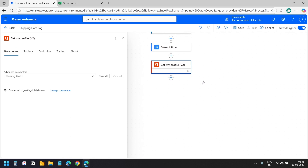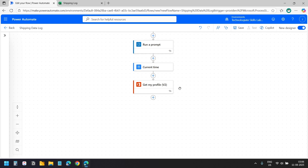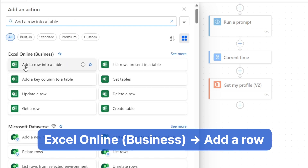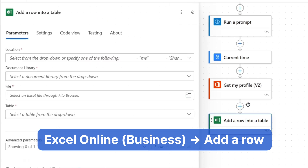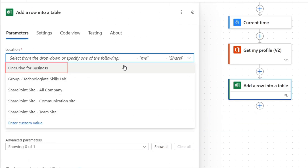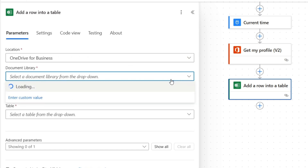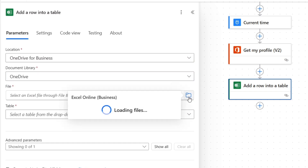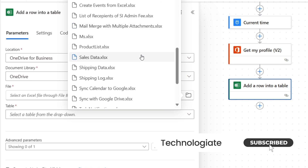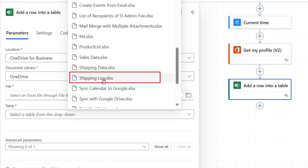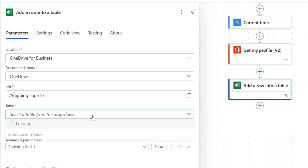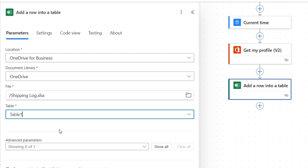Now we will map the output of 'Run a prompt' to our Excel table. I will add the next action and search for 'Add a row into a table'. From the Excel Online group I will select the action 'Add a row into a table'. For the location I will select OneDrive for Business. For the document library I will select OneDrive. I will click the folder icon to select the Excel file, scroll down to find it, and select the file 'shipping_log.xlsx'. Now I will select the table we created in the workbook — Table 1.